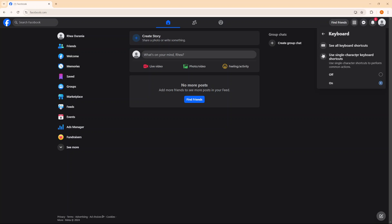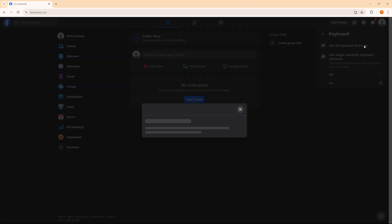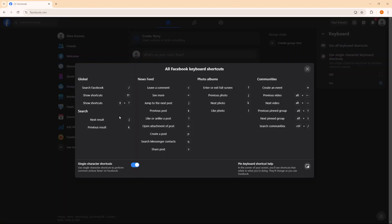So if I wanted to use shortcuts, I can just use them on Facebook. If you don't know what shortcuts that you have available for you to use, you can just select see all keyboard shortcuts. And then you can see all the shortcuts that allow you to use Facebook faster.